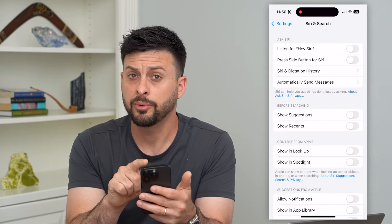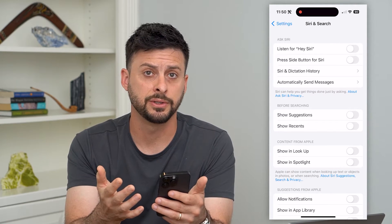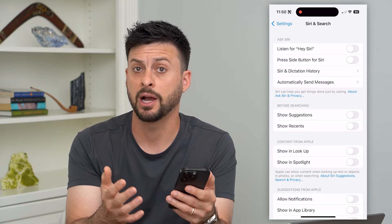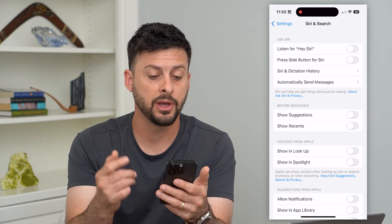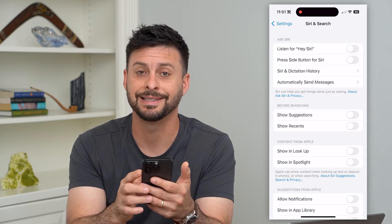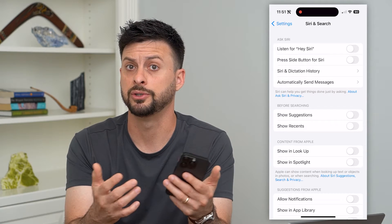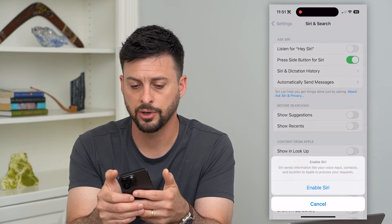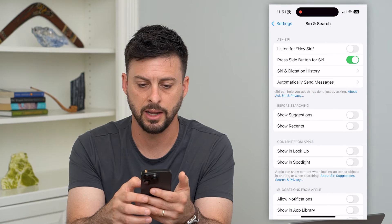There are a couple of different options for turning on Siri. One is that you can have your iPhone listen for when you say 'Hey Siri.' The other option is you can press the side button for Siri to pop up. So let's turn on 'Press Side Button' and hit 'Enable Siri.'